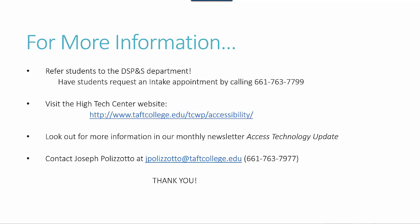Also contact Joseph Polizotto at jpolizotto@taftcollege.edu or call him at 661-763-7977. Thank you very much for watching.